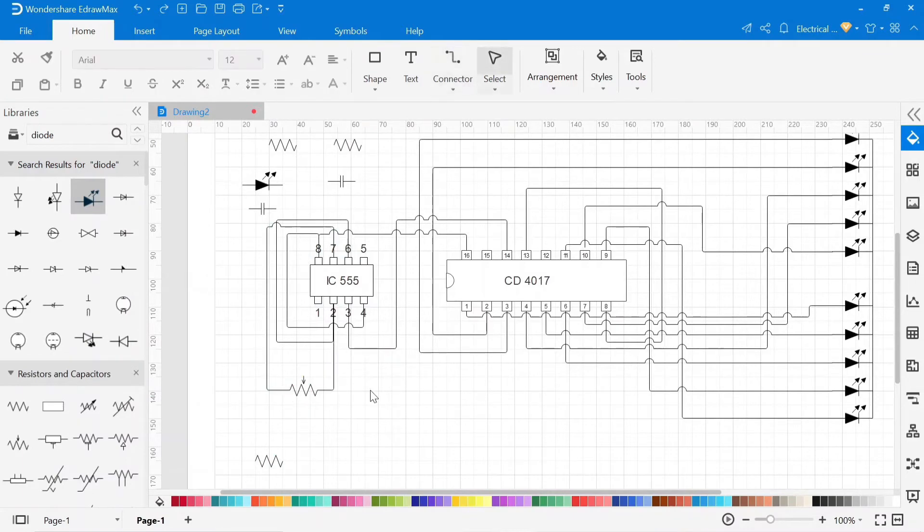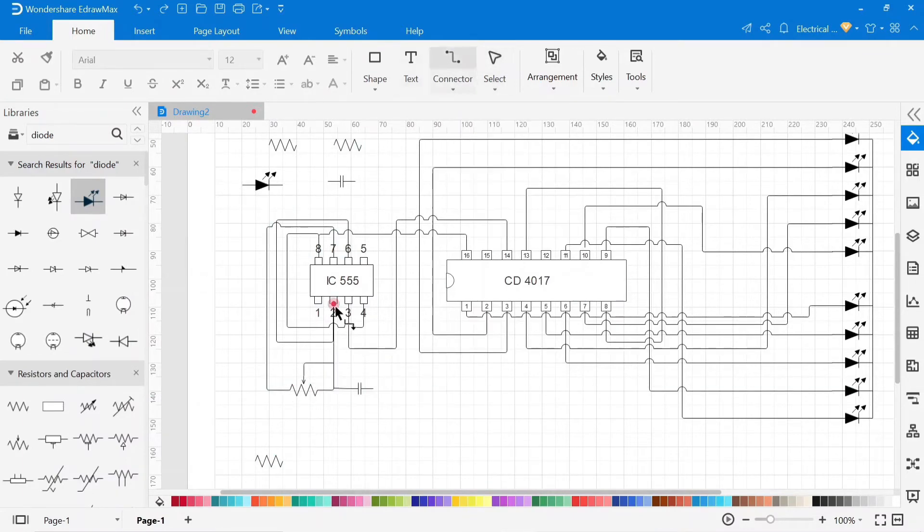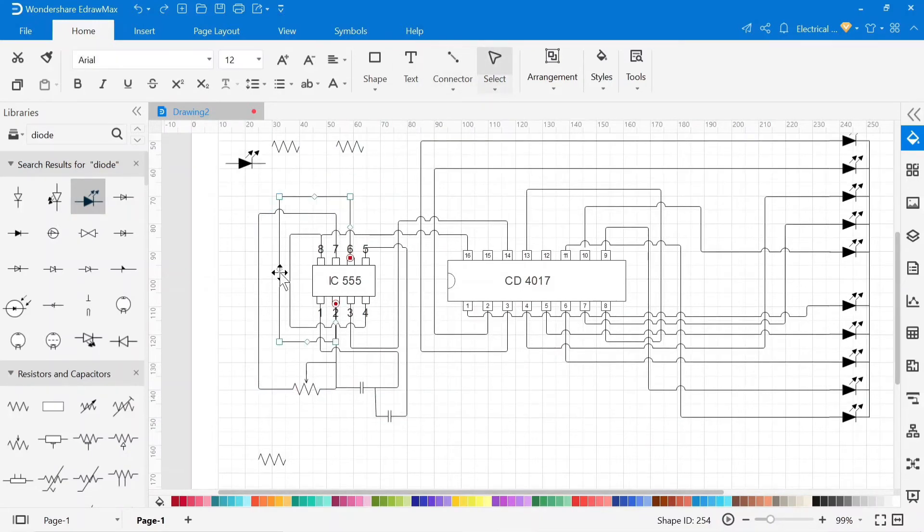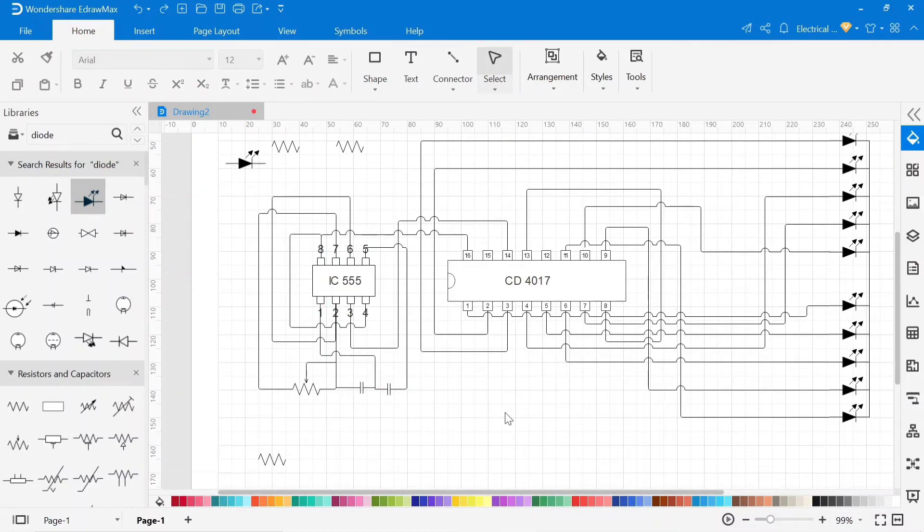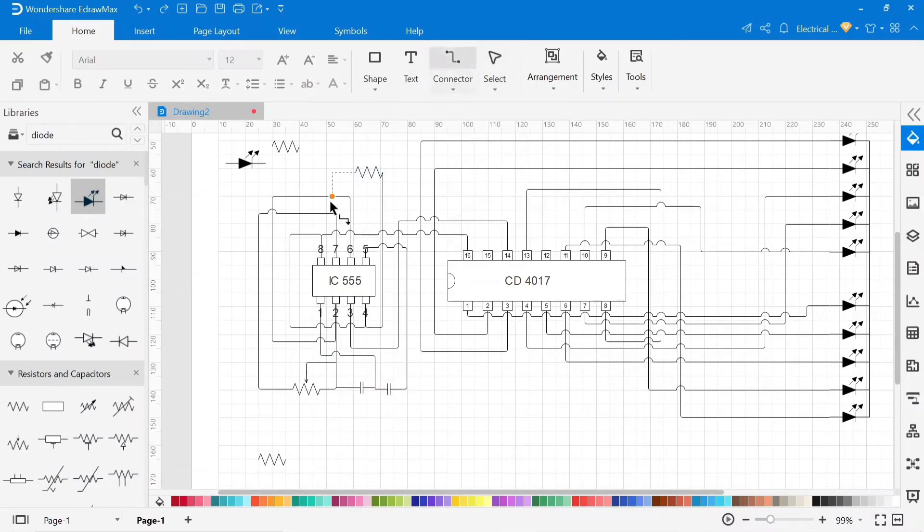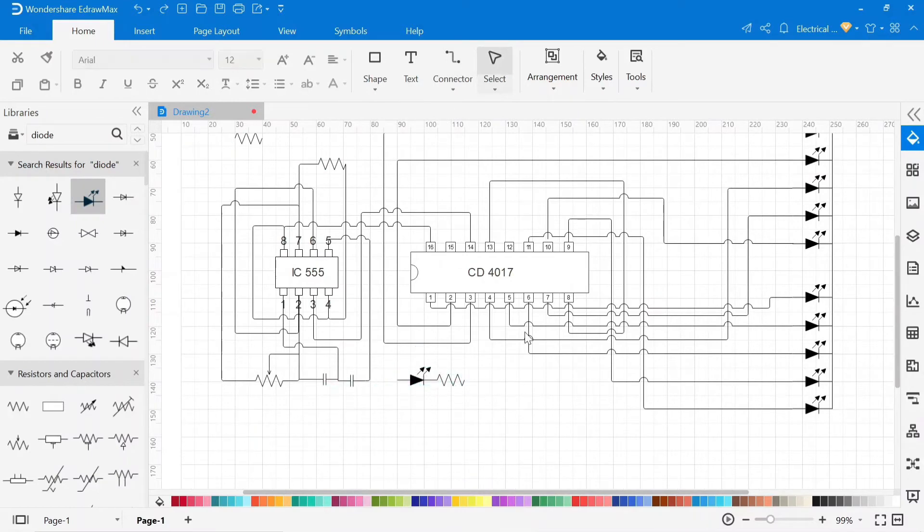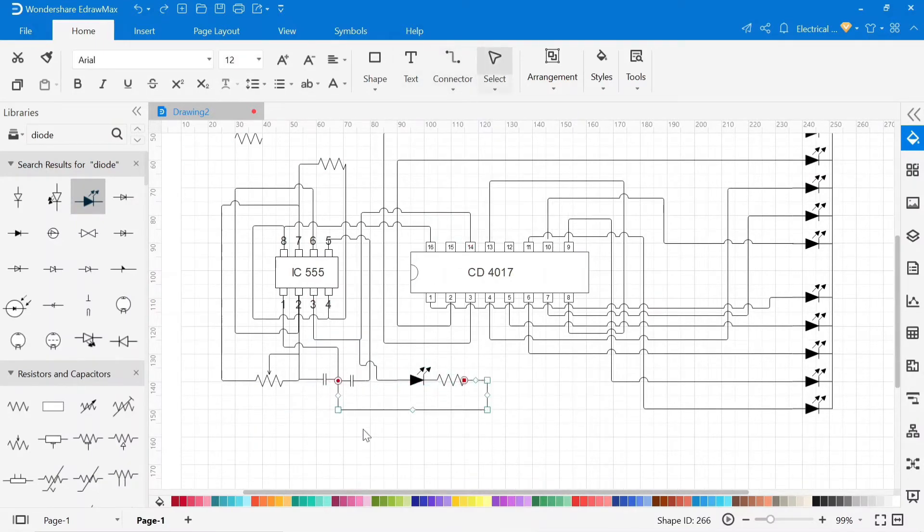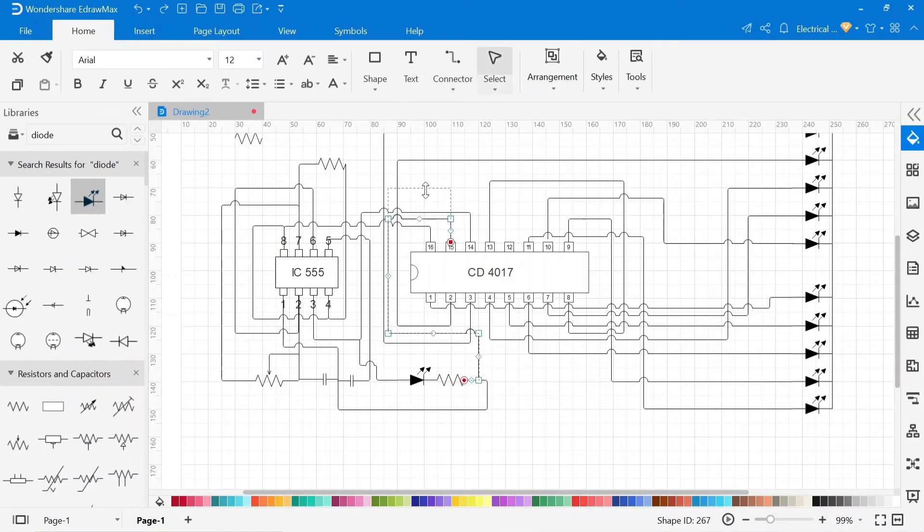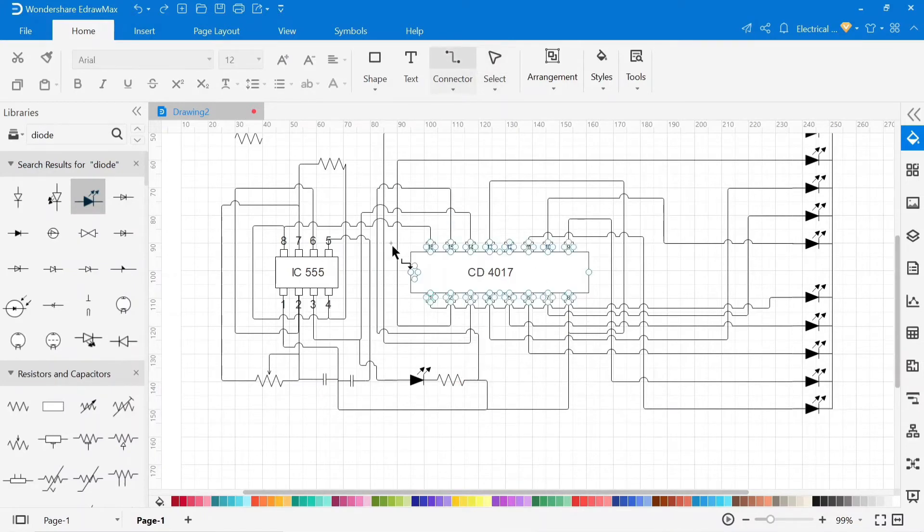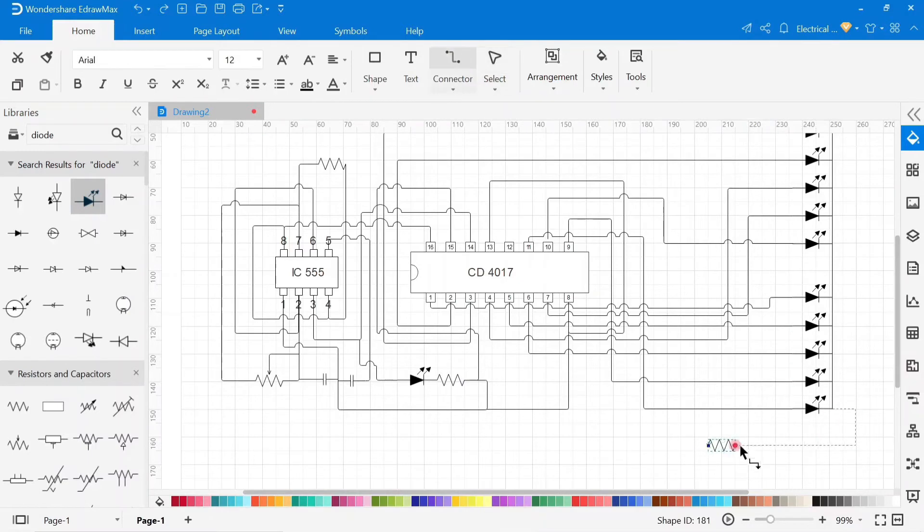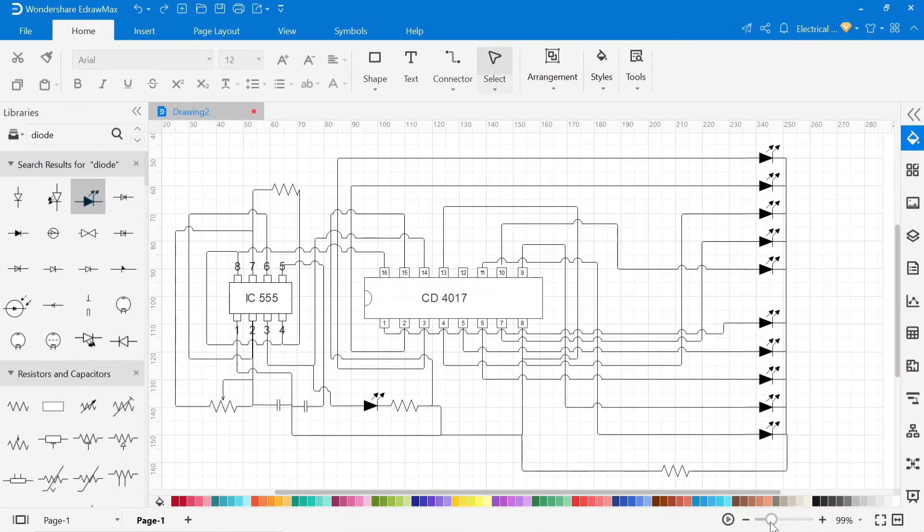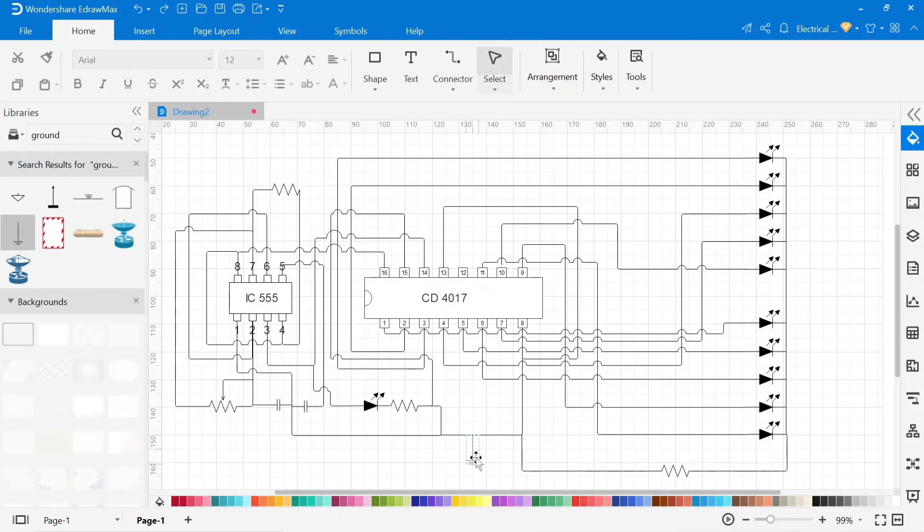Now complete the circuit to connect all symbols according to circuit.